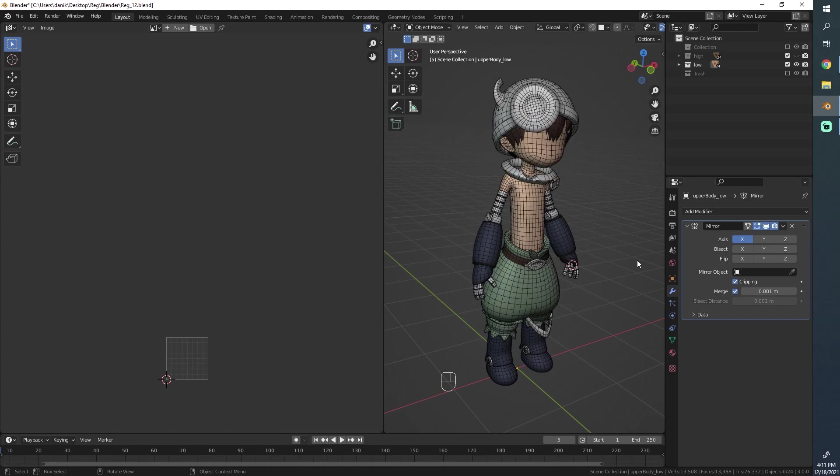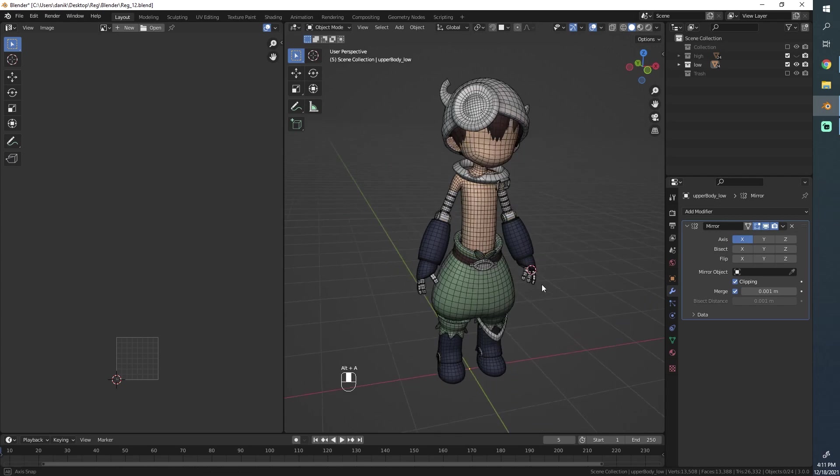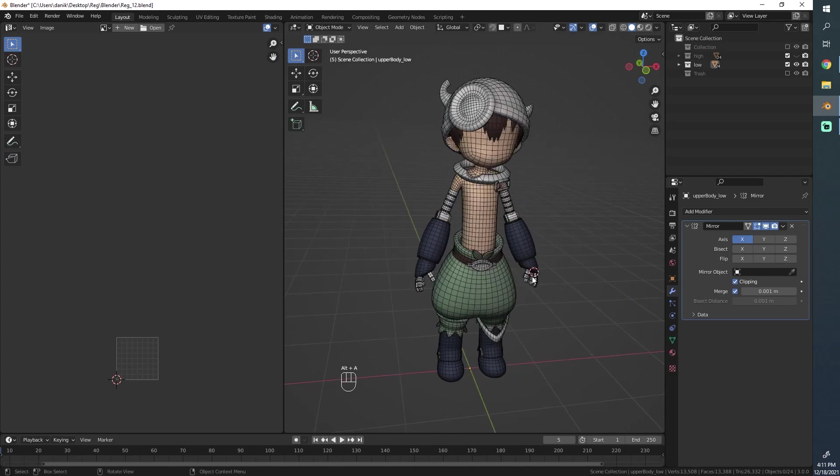Hello everyone, this is Daniel and welcome back to another part in this character modeling tutorial series. So here we are back and we need to do our UV layout.